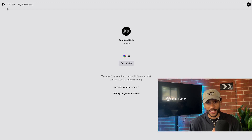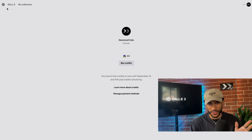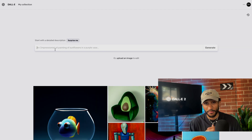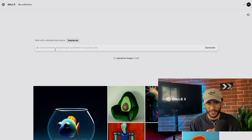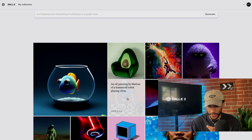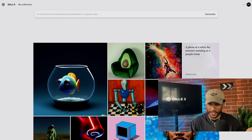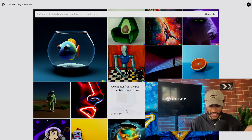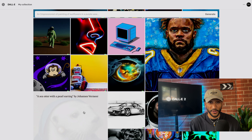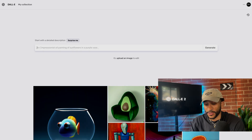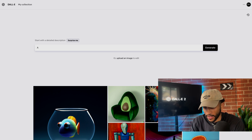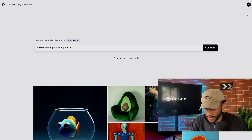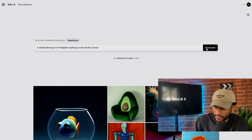A credit is used any time that you generate an image, edit an image, or vary any of your images — any of those three actions costs only one credit. Coming to the main page, it's actually pretty simple. On the homepage you have all of these other pieces of art that, if you hover over, you can see the prompt that was used to make the image, just to give you a little bit of inspiration as you go and build out your own. But while we're here, why not make one together? Let's do something super random — like a 3D rendering of a firefighter walking on the Pacific Ocean.